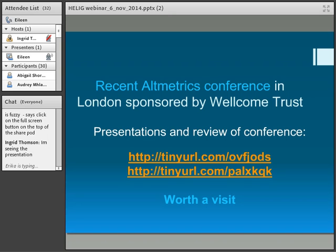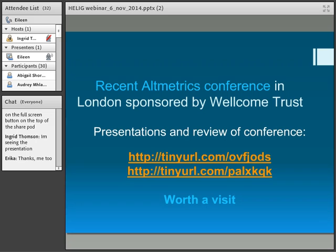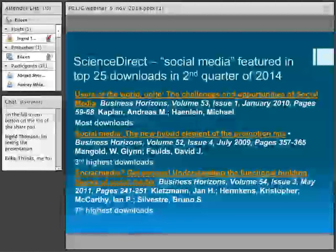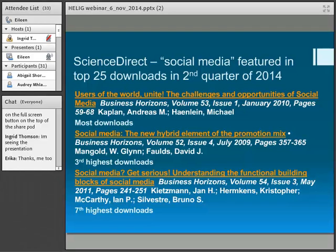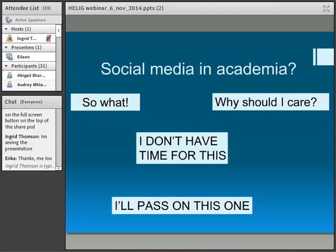There was also a conference very recently — I think last month, held in London, sponsored by the Wellcome Trust — on the whole topic of altmetrics, which again shows it's an important thing to be talking about. The Wellcome Trust is very much into pharmaceutical research and thought fit to sponsor this. Also, a colleague recently pointed out to me that in the top 25 downloaded articles on the Social Sciences section of Science Direct — second quarter of this year — three of those were about social media. It really is a topical issue. We need as librarians to get on top of this and see how we can use social media.